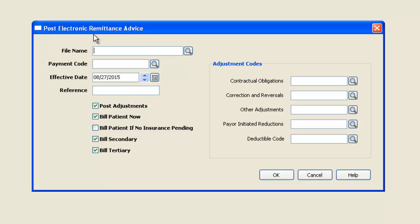The first thing you will need to do is find the file provided to you that has all of the payments in it. This file is also known as a remittance file, an ERA file, or an 835.